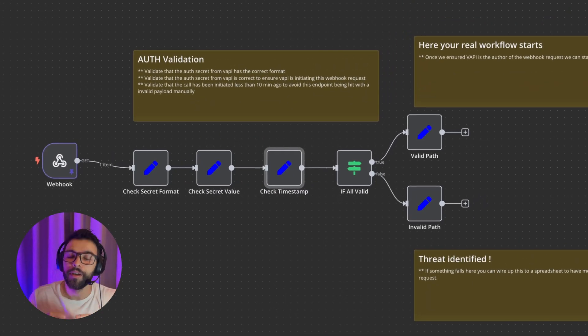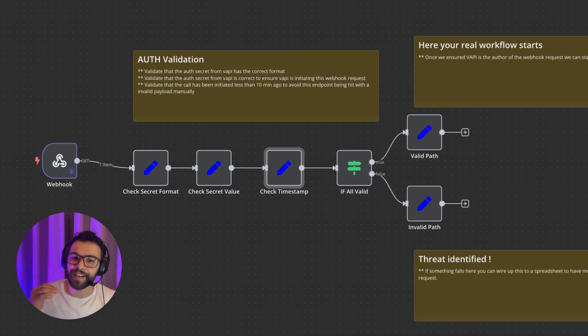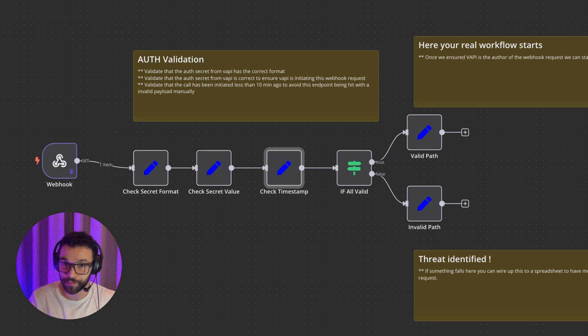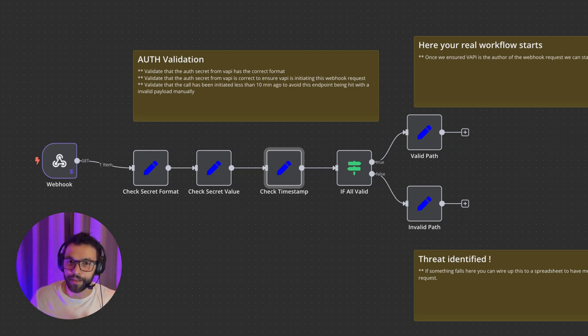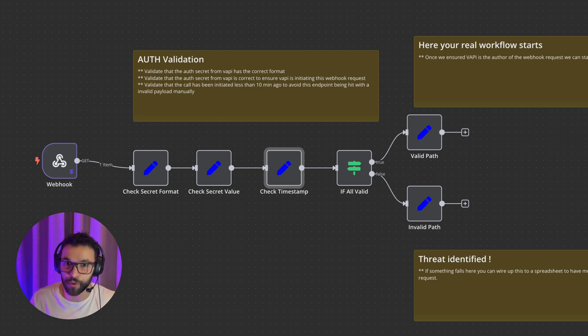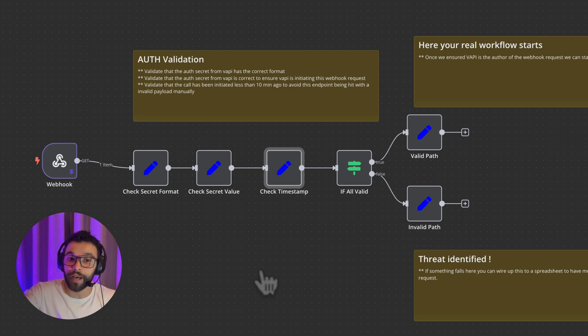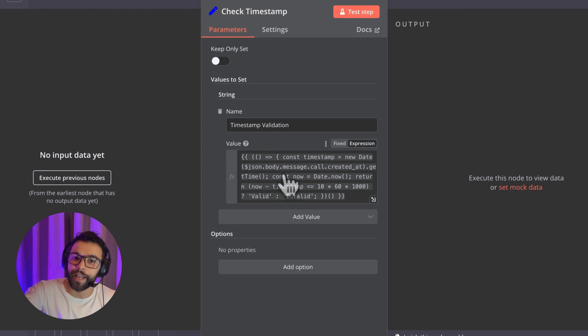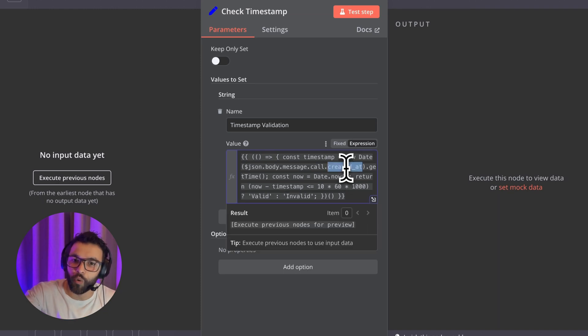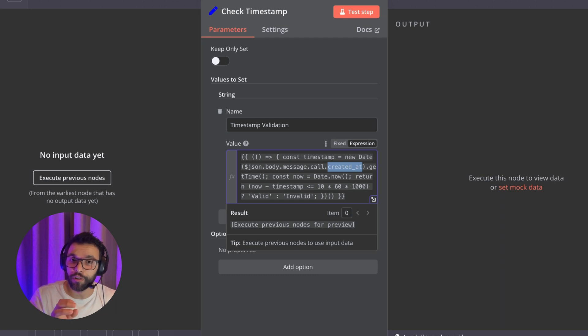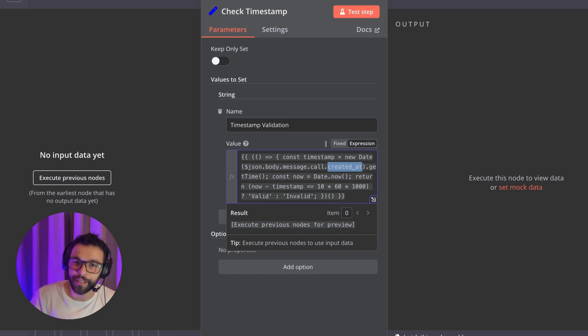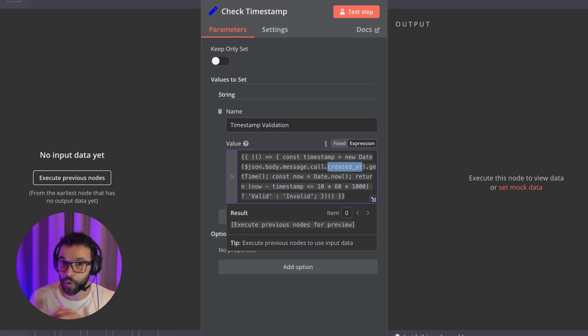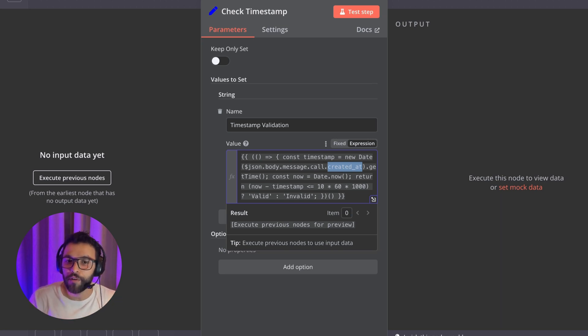In the worst case scenario, where your secret value has been compromised, and somebody gets that token and tries to hit our webhook with a fake HTTP request, we're going to catch it here because in the real payload that VAPI is sending in the call, we are getting when the call has been created. And we're validating that the information we're receiving in this webhook includes a call that was created less than 10 minutes ago. So with this check, we are only allowing VAPI or our webhook to be alive and receive requests from ongoing calls.